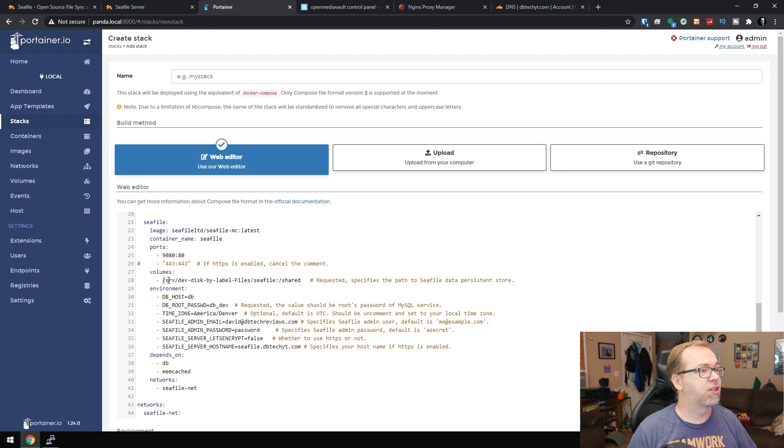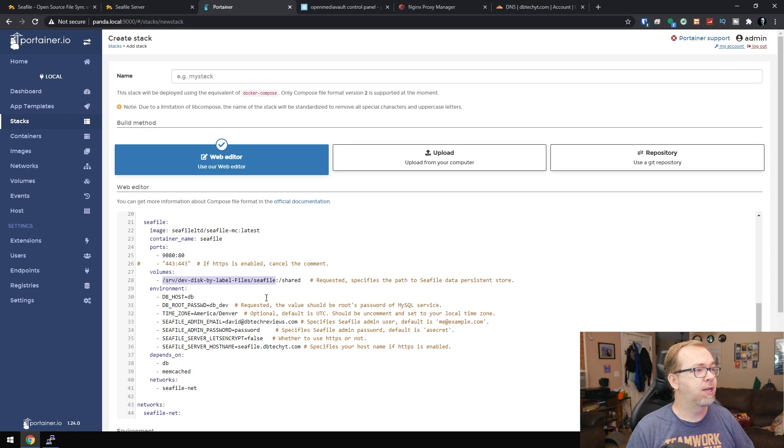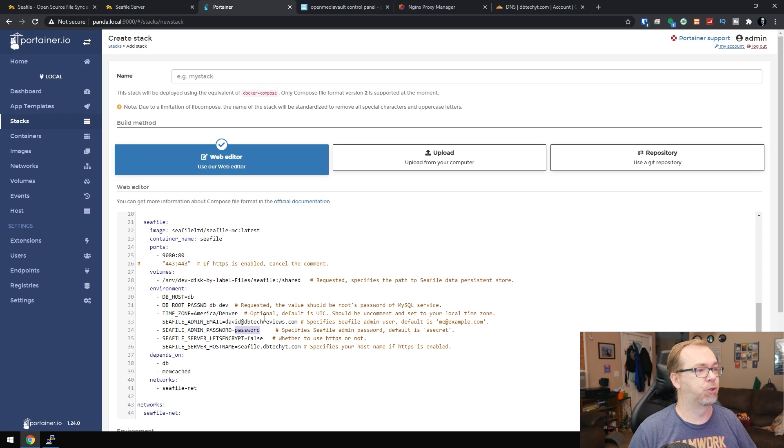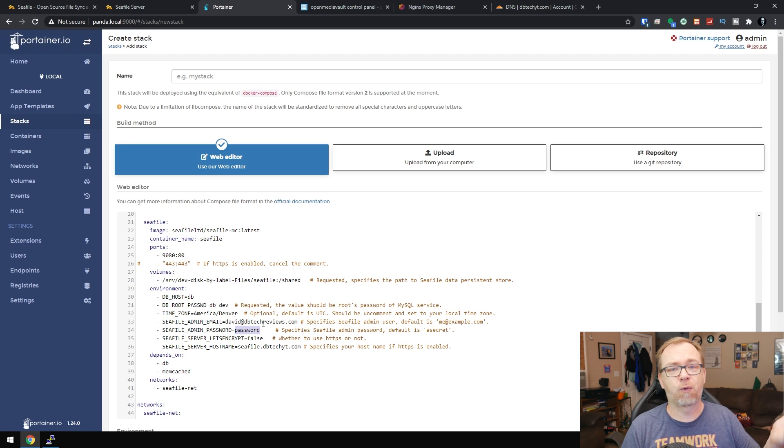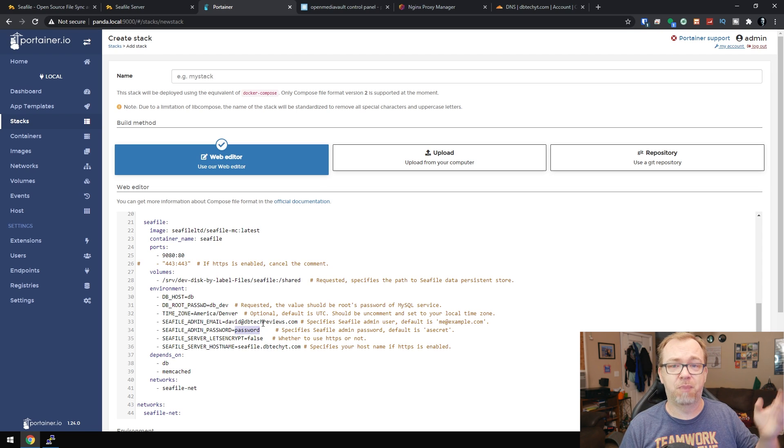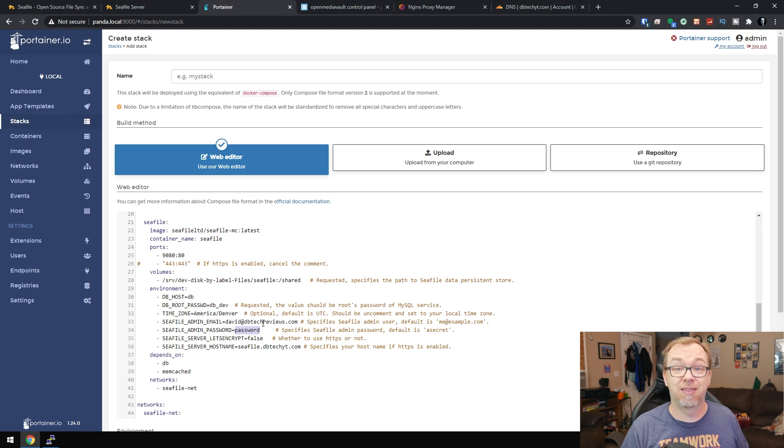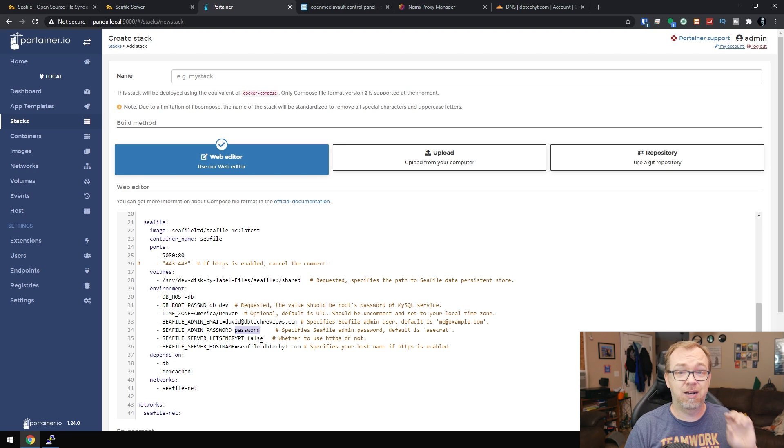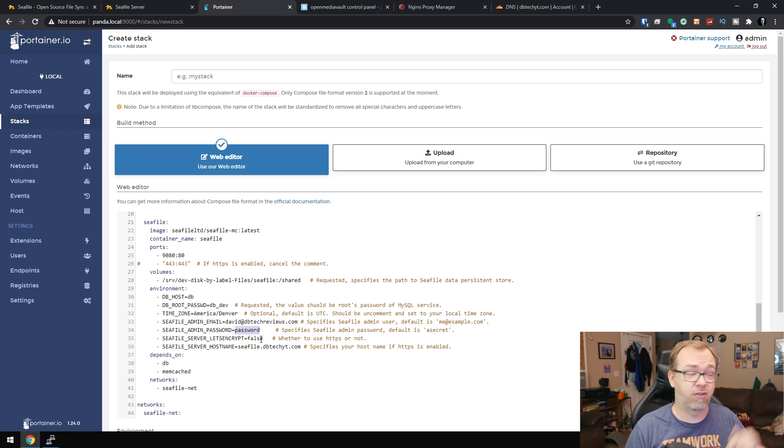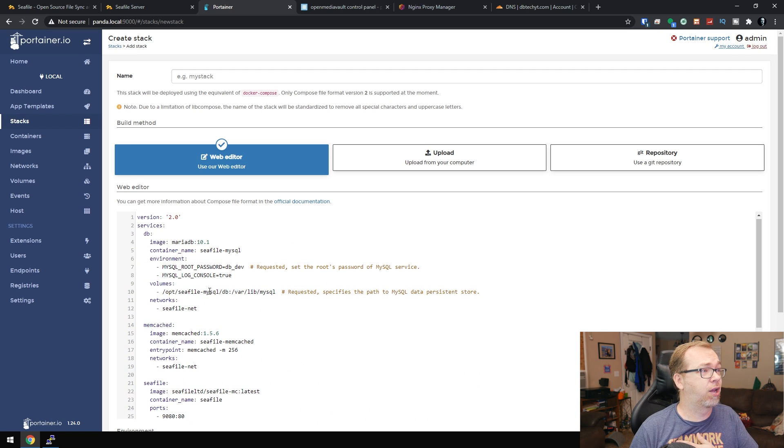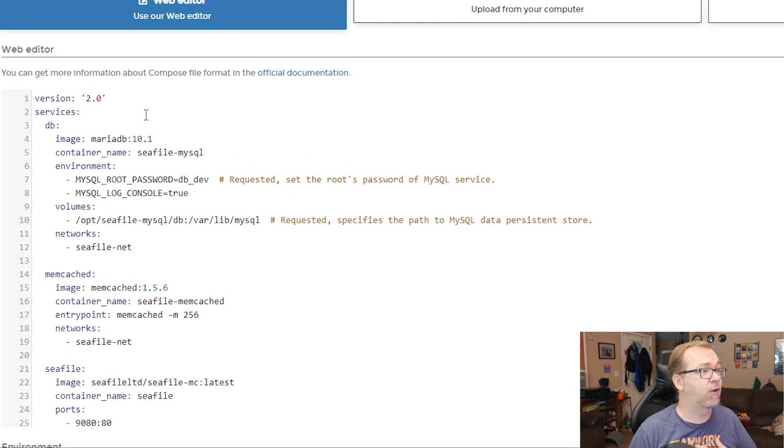I changed the volume for where things will be stored and I changed the time zone and my email address and this password right here. Of course you wouldn't want to use password as your password, but that's just for the sake of this video. So again, all of this will be available in the blog and linked in the description.